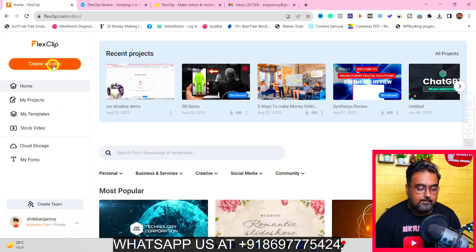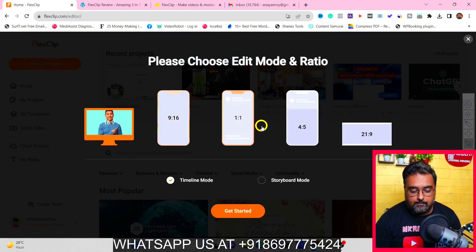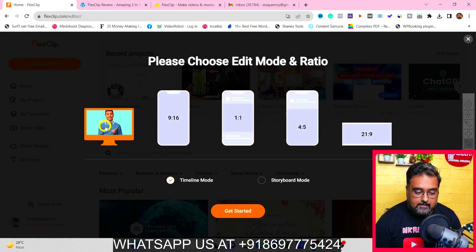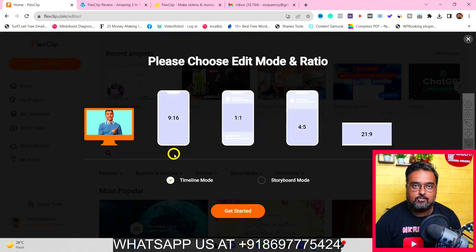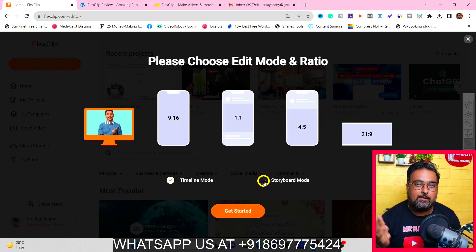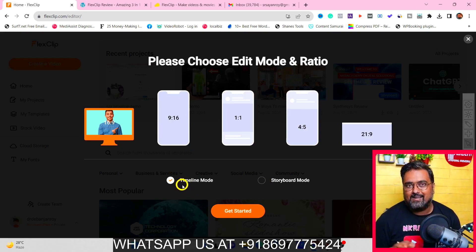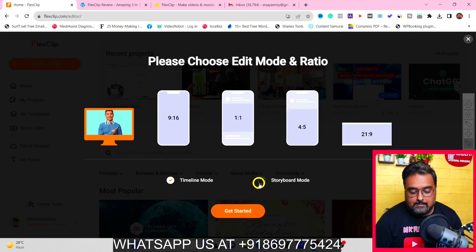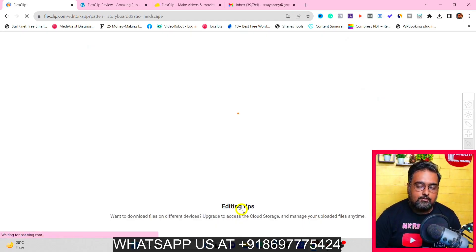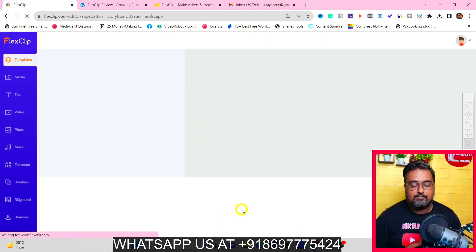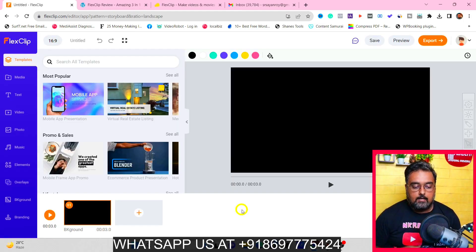The first thing you need to do is come over here and click on create a video. This will give you different options in terms of the aspect ratio that you want. This is for televisions, this is for your computers and laptops, these are for mobile, and these are for social media. First, let me show you how to create the storyboard kind of video. Let's go for a storyboard video and click on get started. What this does is it allows you to create template-oriented videos which you can readily edit and put to use. You can go ahead and customize anything and everything as well.